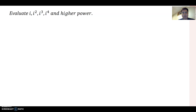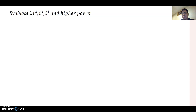Last time we evaluated i, i squared, i cubed, i to the fourth — those powers by dividing by four. So this time we will talk about how to analyze those values divided by two instead.